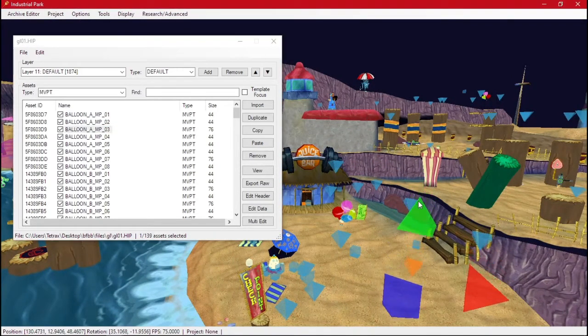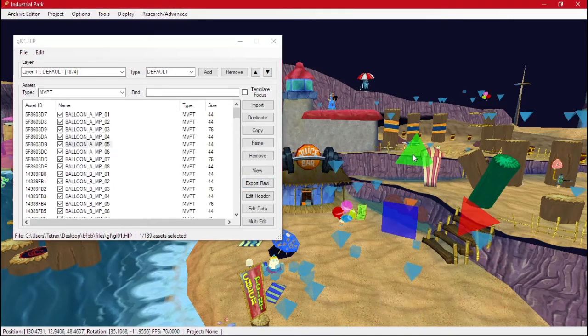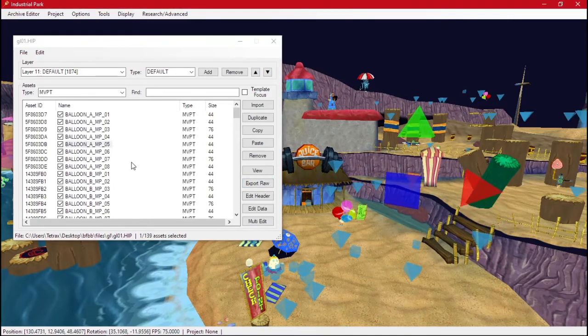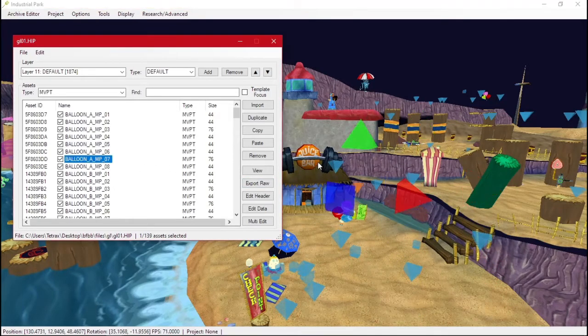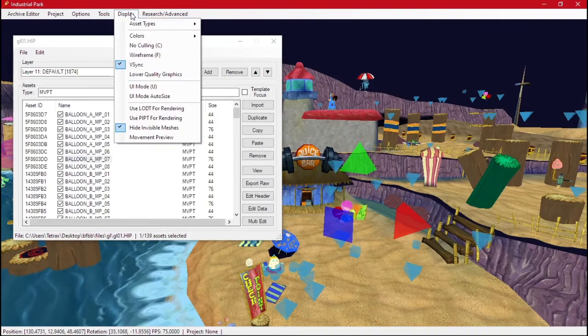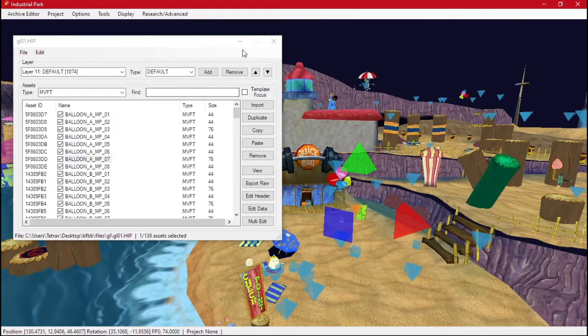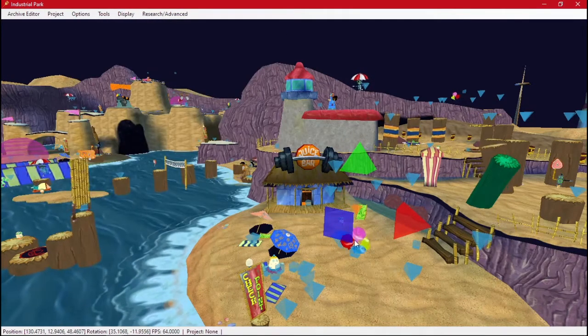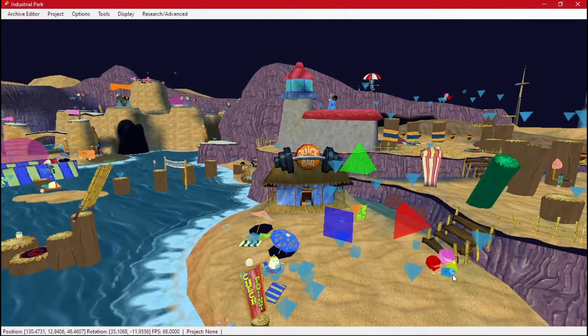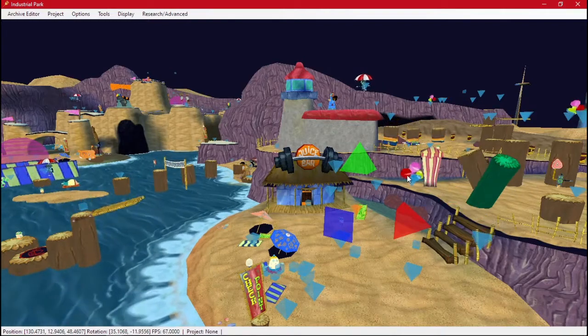And the balloon will follow these paths. So if I change this up some. Just up and down. And I click on movement preview. You'll notice now the balloon is faster. And it also follows our new path.